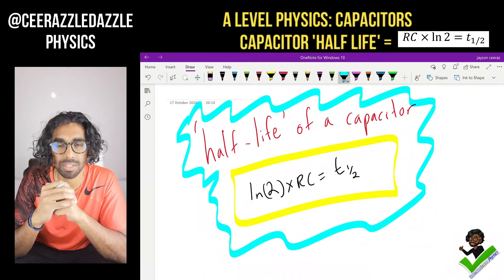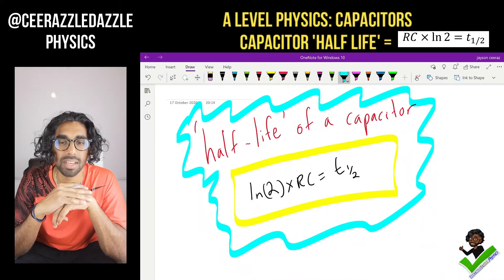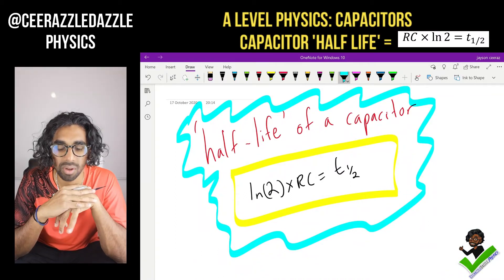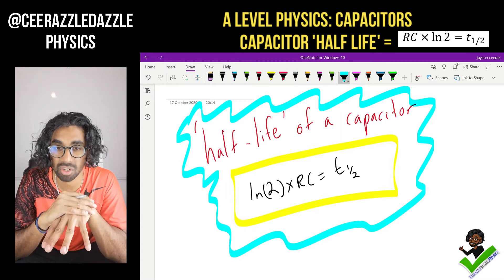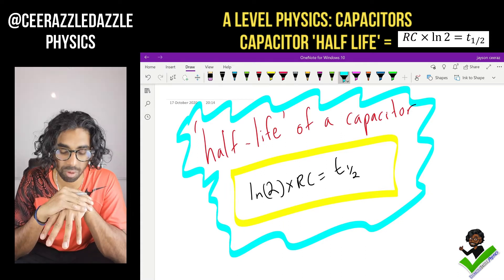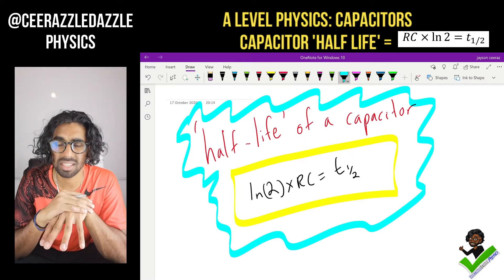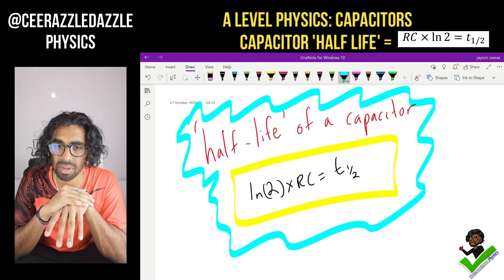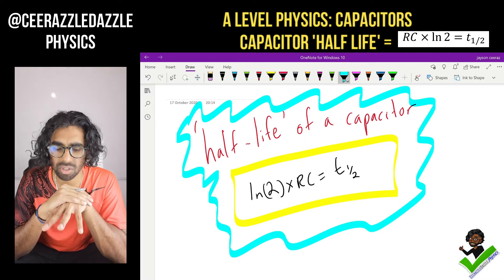Hey everyone, welcome to another session of Sir Razzle Dazzle Physics. In today's session we'll be talking about the half-life of a capacitor when it's discharging, and we're going to prove the formula ln 2 times RC is equal to the half-life of a capacitor. So let's get straight into it.